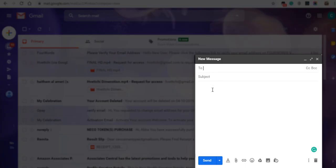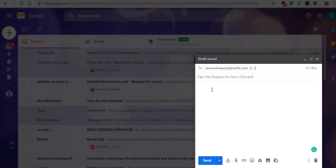Compose an email to removalrequests@mylife.com asking them to remove your profile. Include the copied URL.